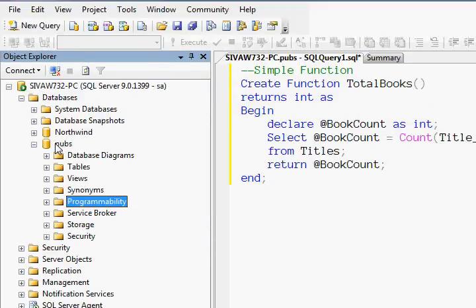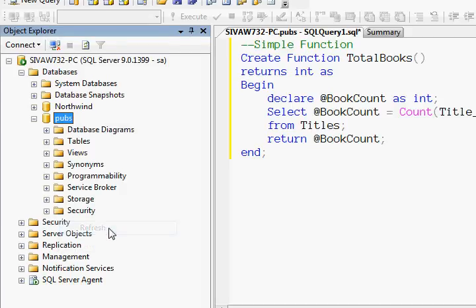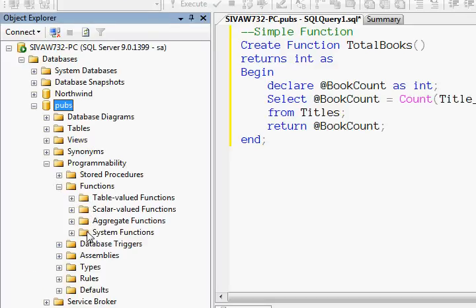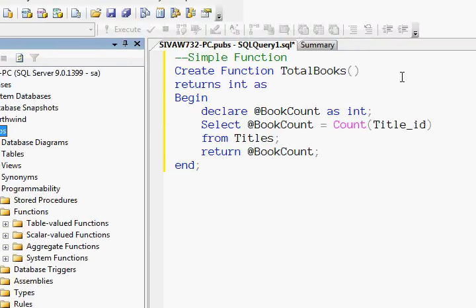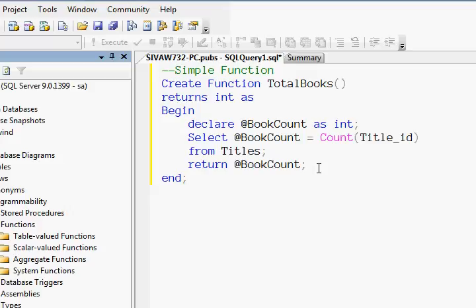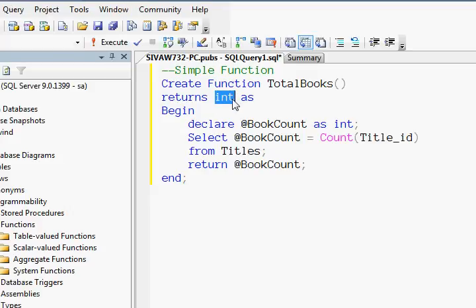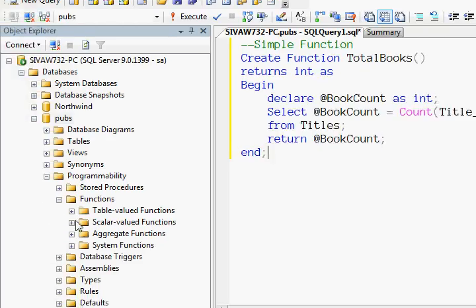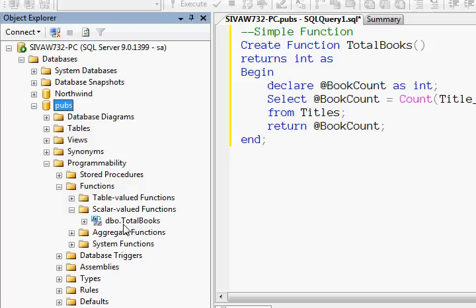We are creating the function in the pubs database, so I'm refreshing pubs, then going to the Programmability node and expanding Functions. There are different varieties of functions — the function we wrote returns a single scalar value, so we call it a scalar-valued function. Here you can see the scalar-valued function node.